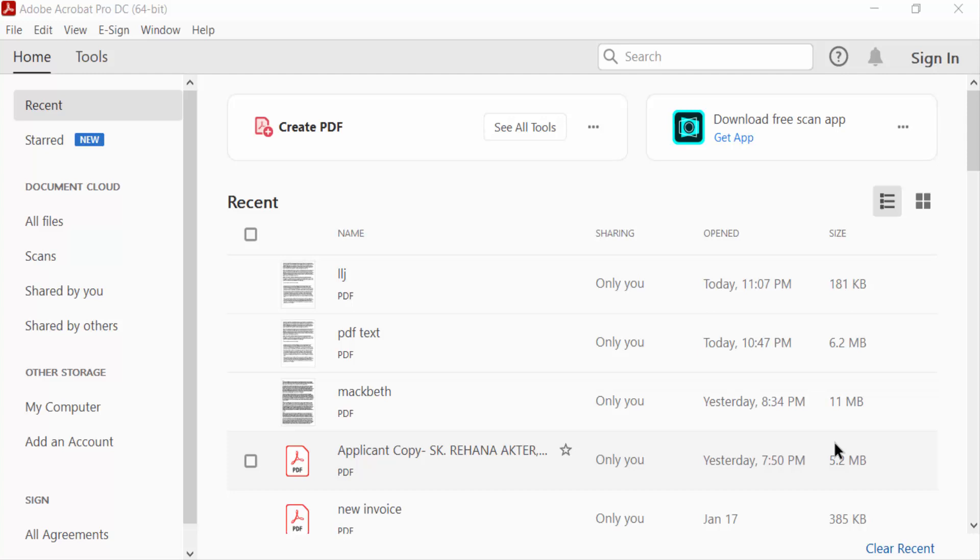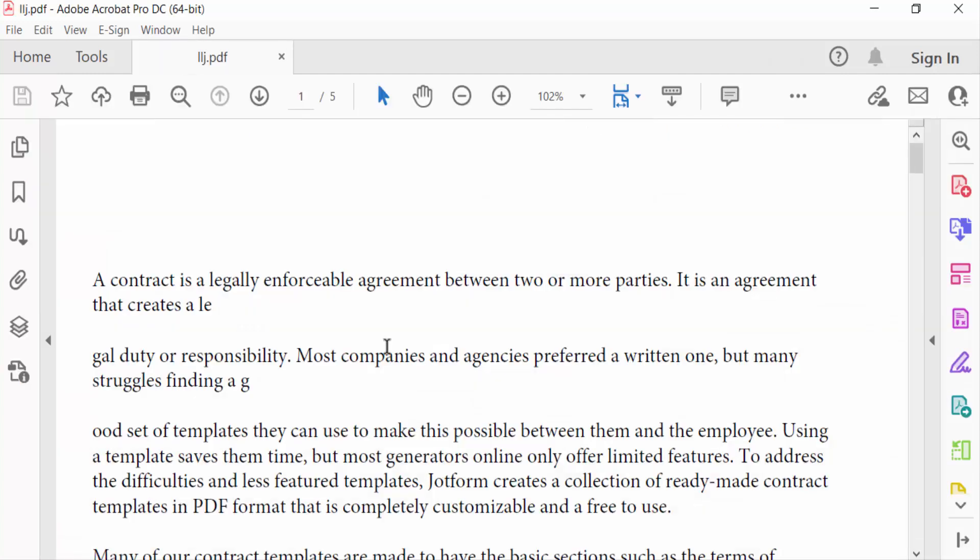Hello everyone, assalamualaikum. In this PDF tutorial, today I'll present you how to insert batch numbering from a specific page in PDF using Adobe Acrobat Pro DC. So let's get started. I open a PDF file and in this PDF file I want to insert batch number on a specific page.